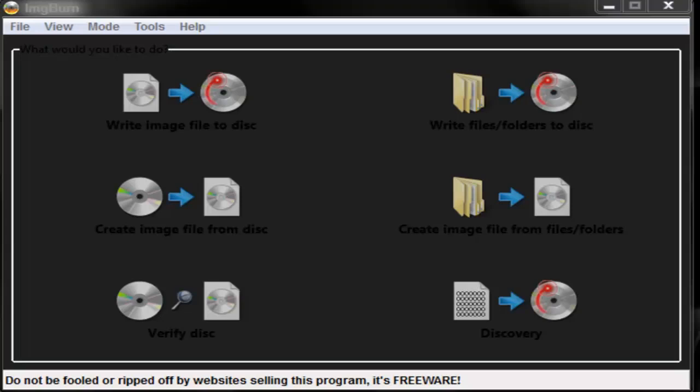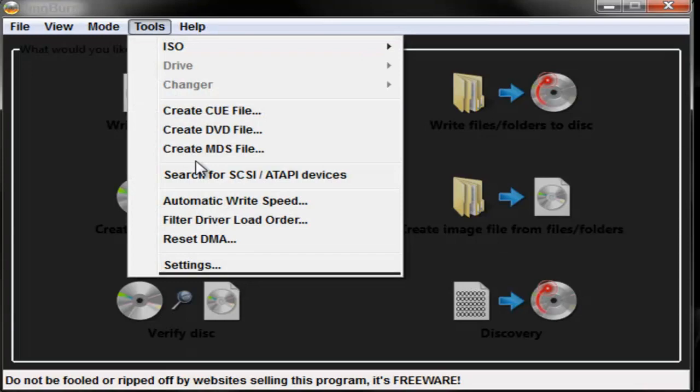Alright, what's up guys, the modder here. I'm going to show you how to burn Xbox game disc 3 ISOs. You're going to need Image Burn and the ISO you want.